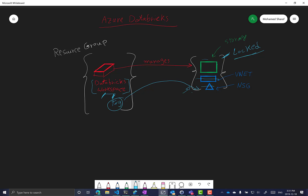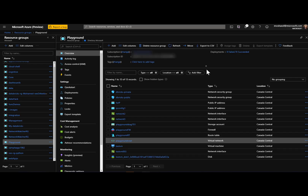That's it for the whiteboard — let's move to a demo. In this demo, we'll see the portal experience for creating the Databricks workspace, and then we'll see how we can override some of this experience using ARM templates.